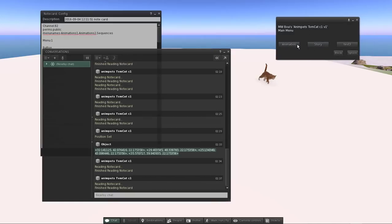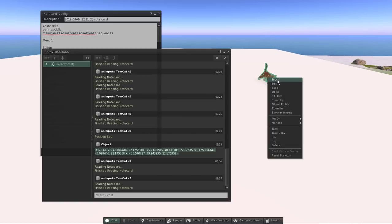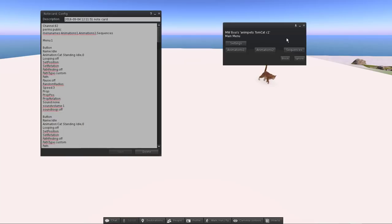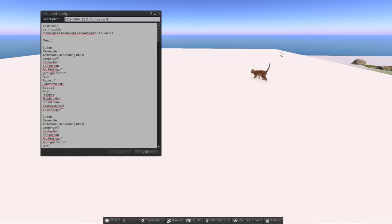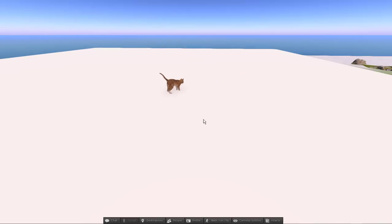Here's a good example of the channel conflict issue — I pressed the channel command and another cat set up with the same channel number responded instead, because my avatar was nearer to that cat. So make sure objects use different channels. Now right-click and touch the correct cat, go to Animations and select Walk — the cat wanders randomly within the 10-meter radius rather than following a fixed path.